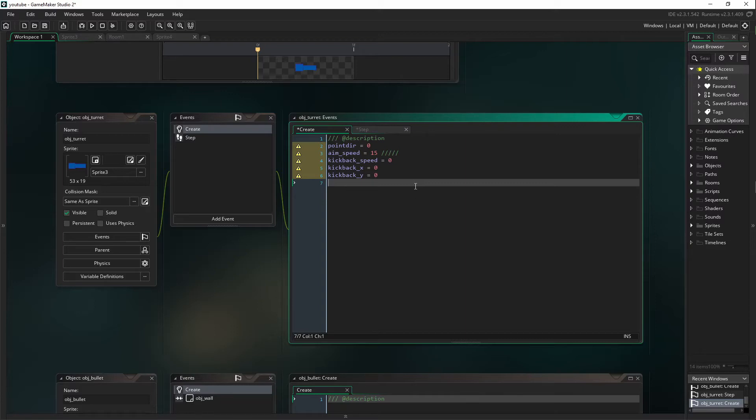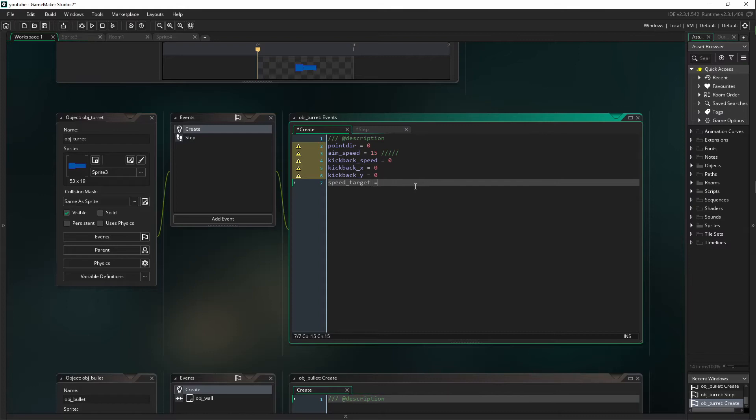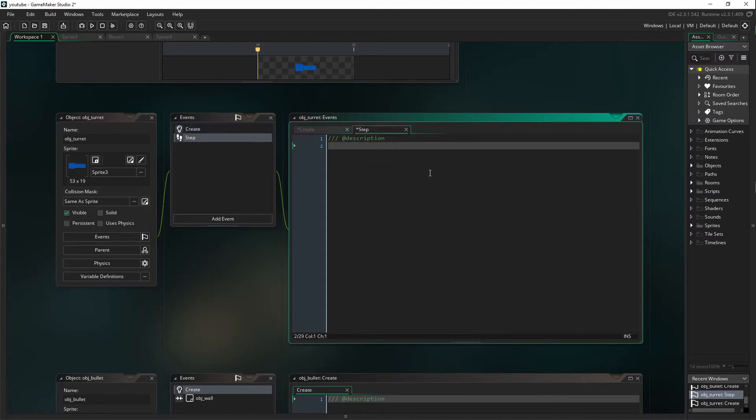Next up is speed_target, which is going to equal five. This is another variable you can change.